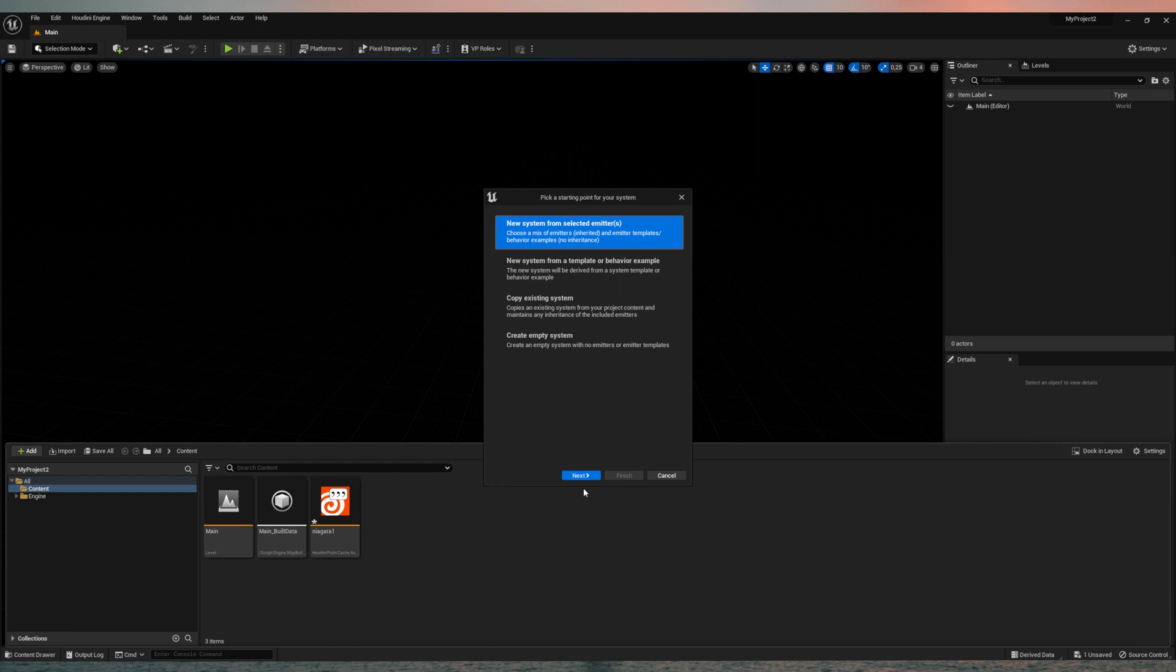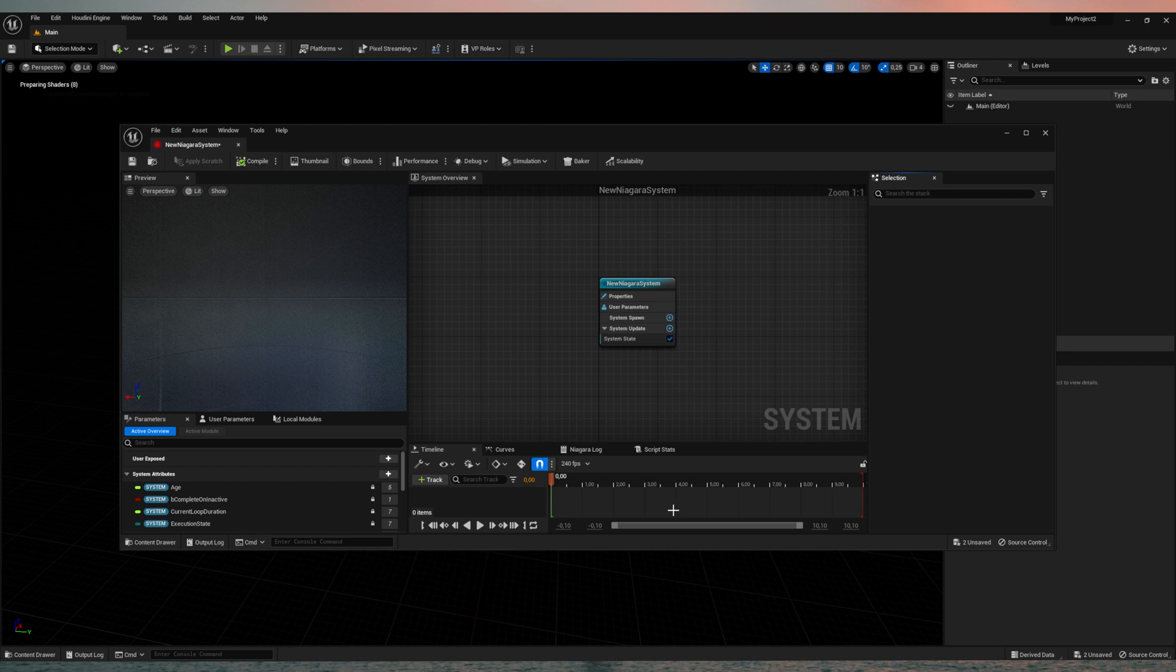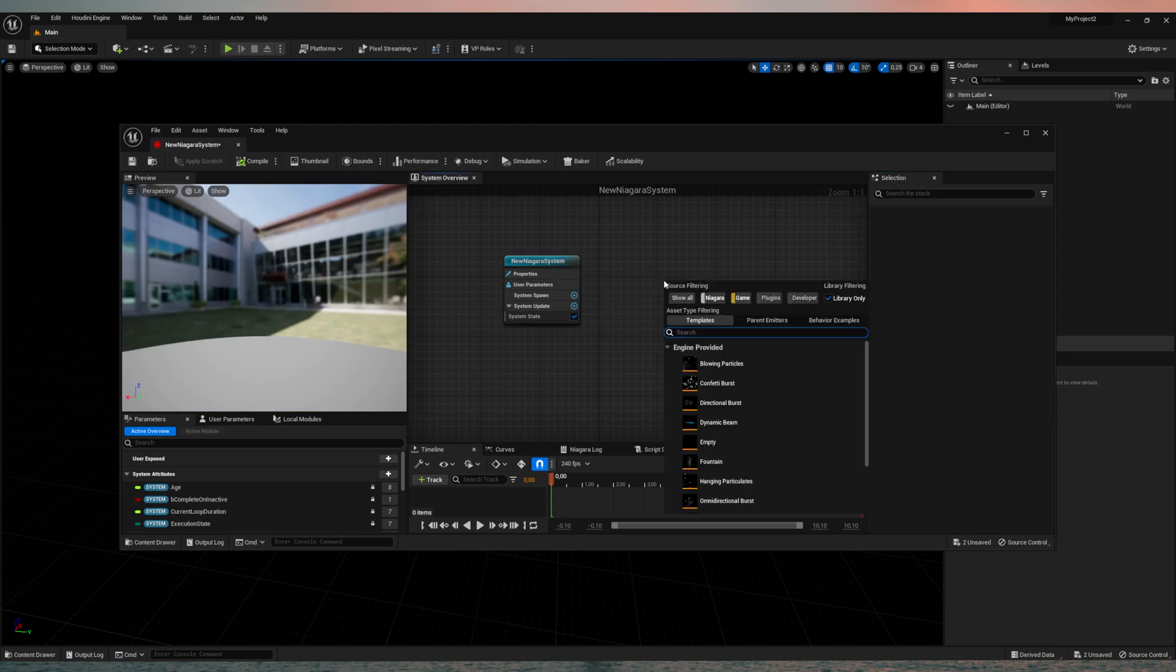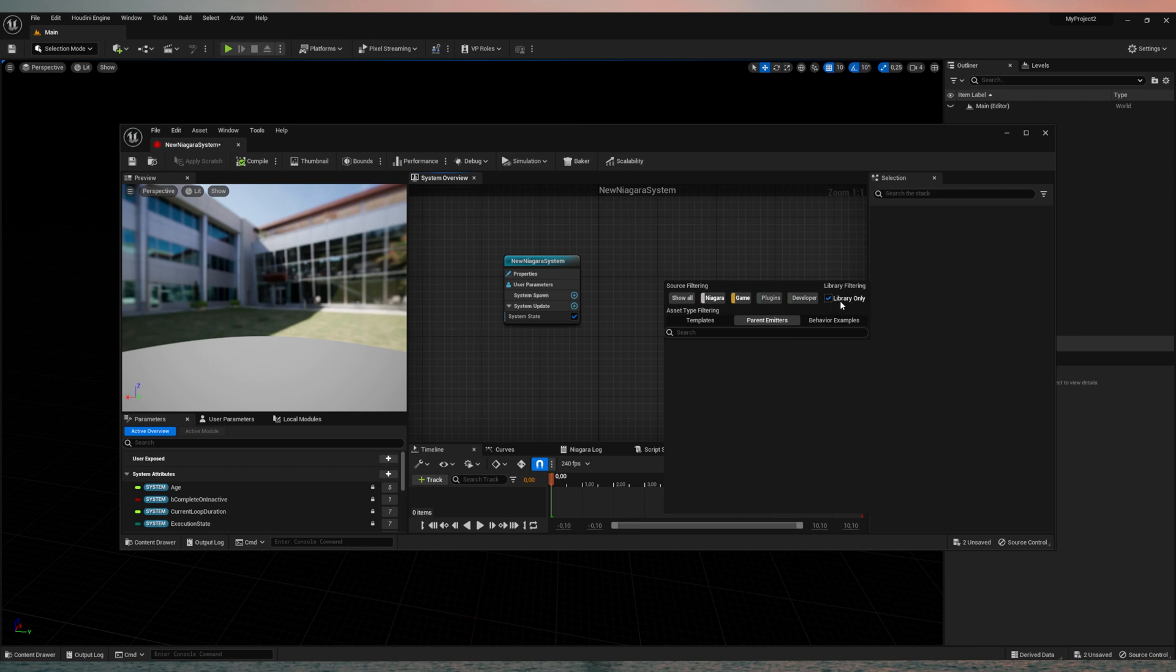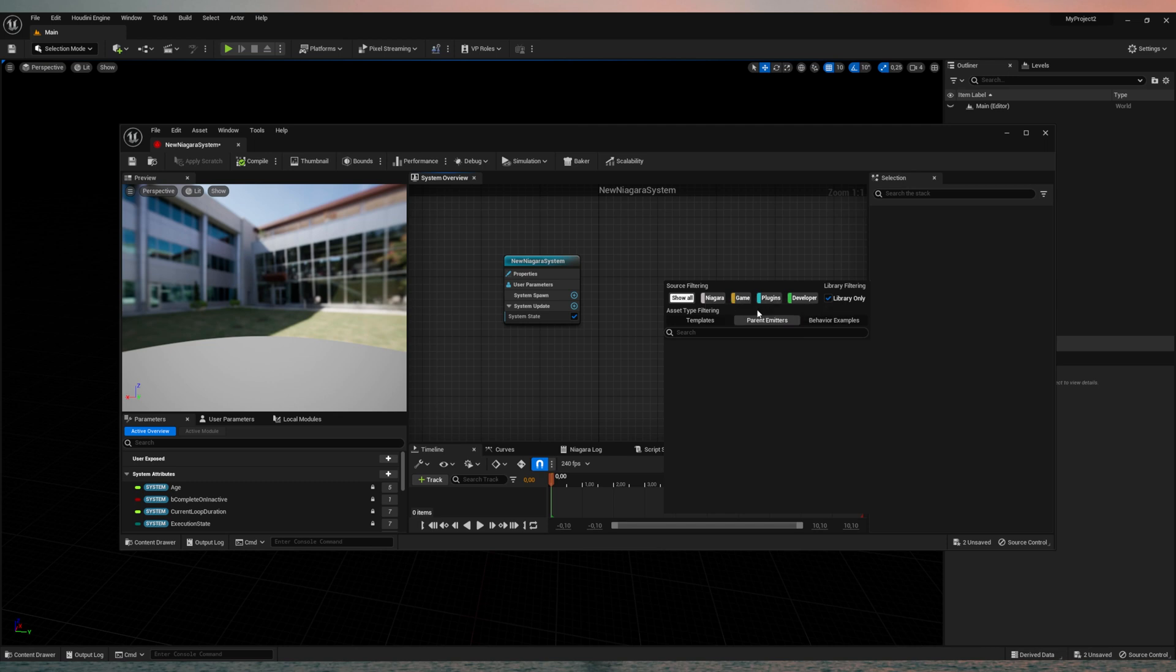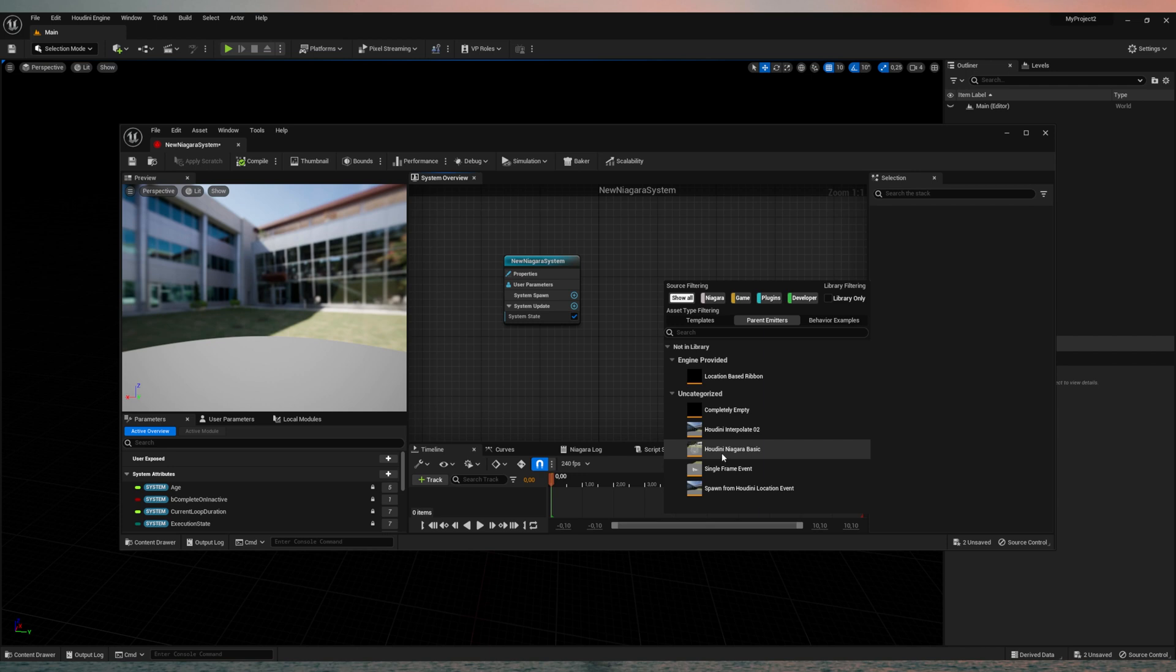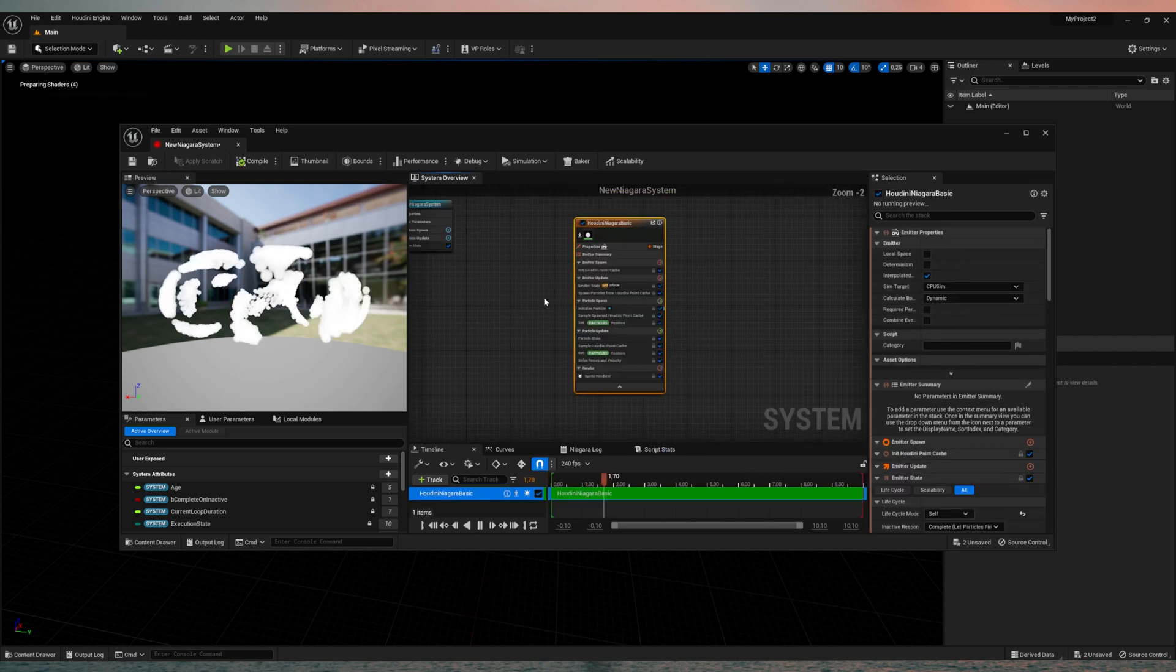Let's create the empty one and double click that. And here you need to right click add emitter. And you will find the Houdini emitters and the parent emitters. And you need to disable the library only because it's a plugin emitter. And for some reason that isn't standard enabled. So you need to disable the library only.